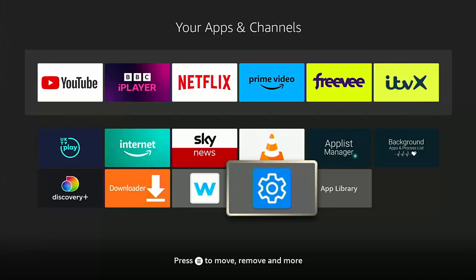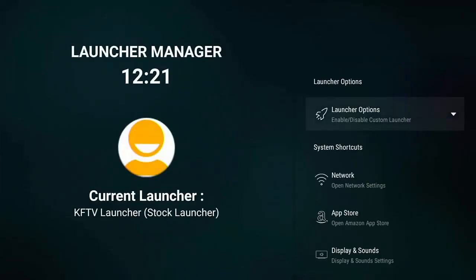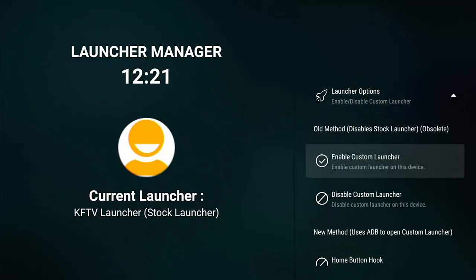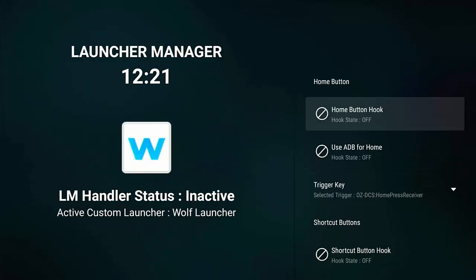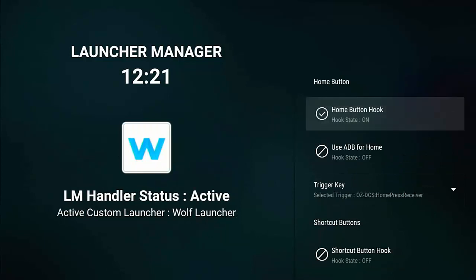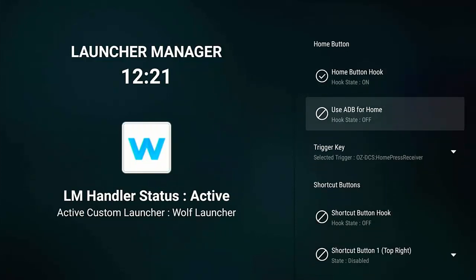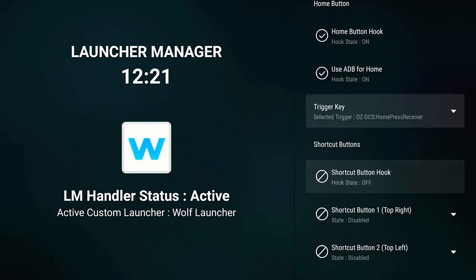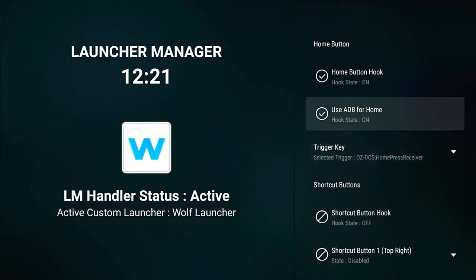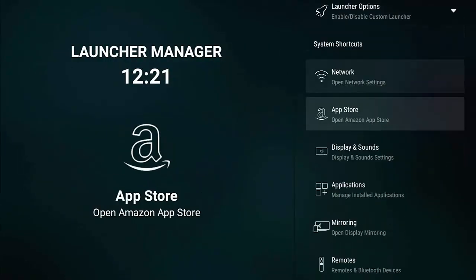Go down, highlight OK, middle button. It says 'Please wait — setting up LM hook.' It goes back to Launcher Manager. Go down to Launcher Options, middle button, then go to Home Button Hook again and make sure that is switched on. Also where it says 'Use ADB for home,' make sure that's switched on. Go down — Hook State is on — press middle button, then go down again to make sure everything else is disabled.